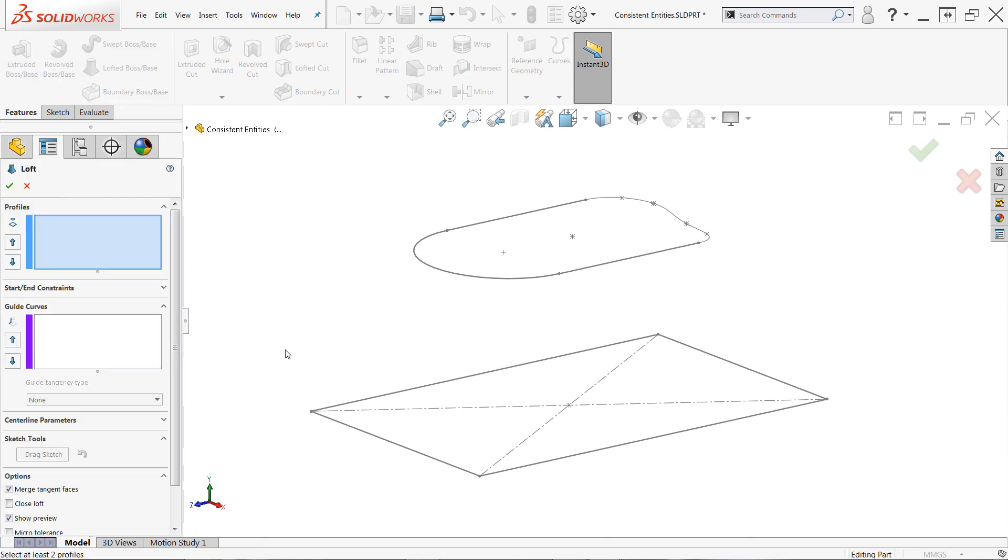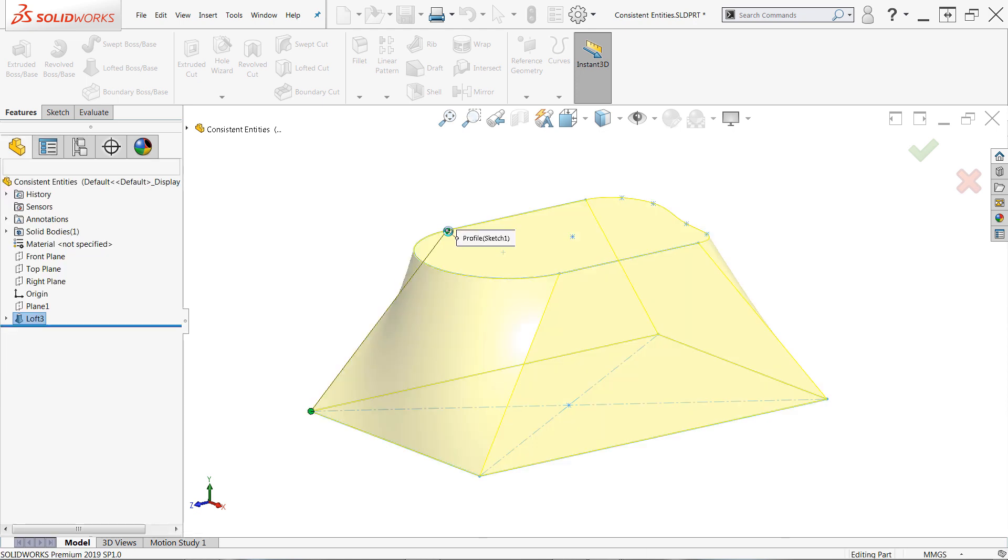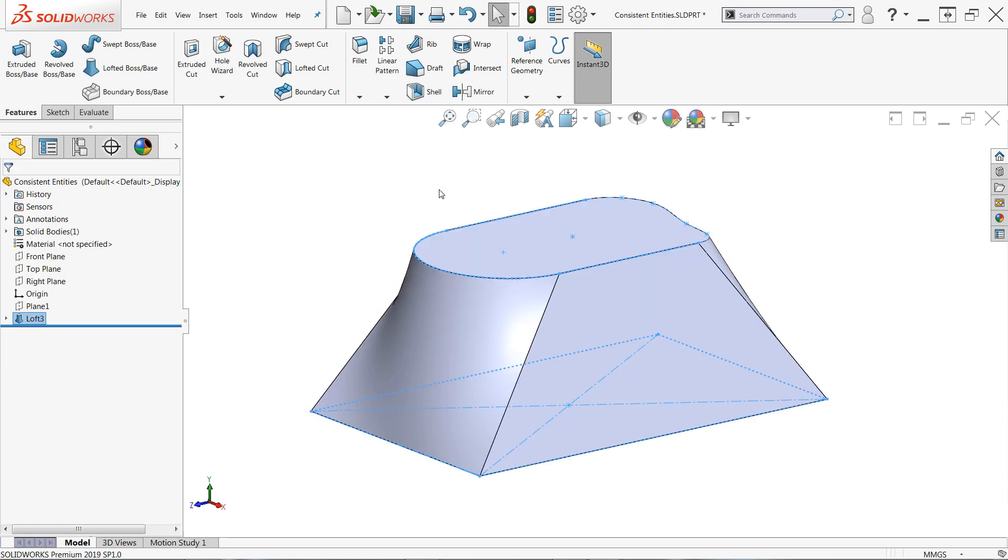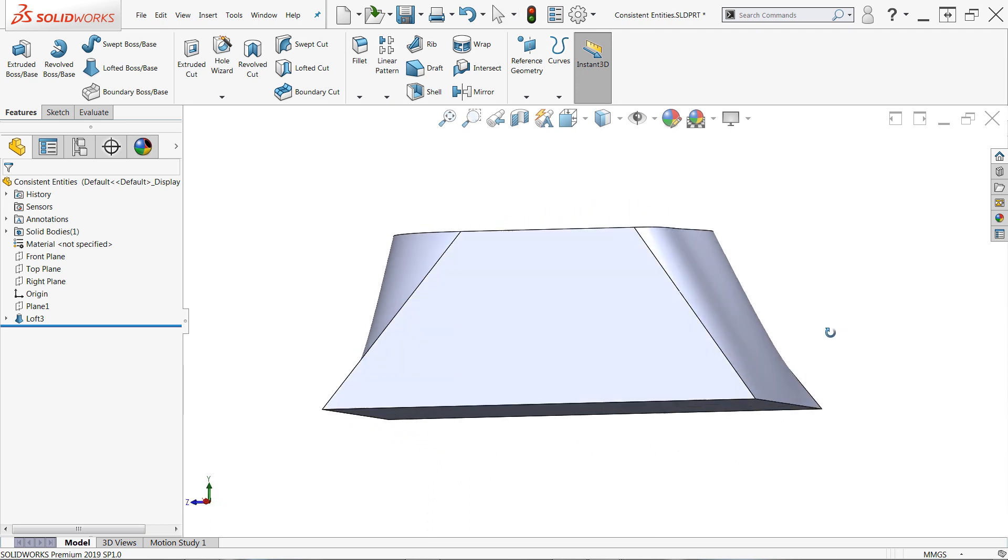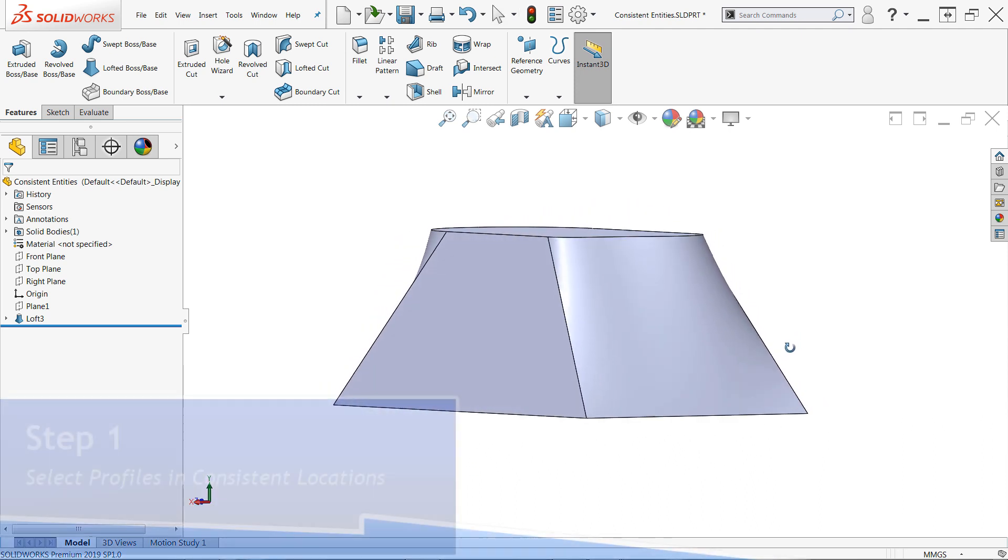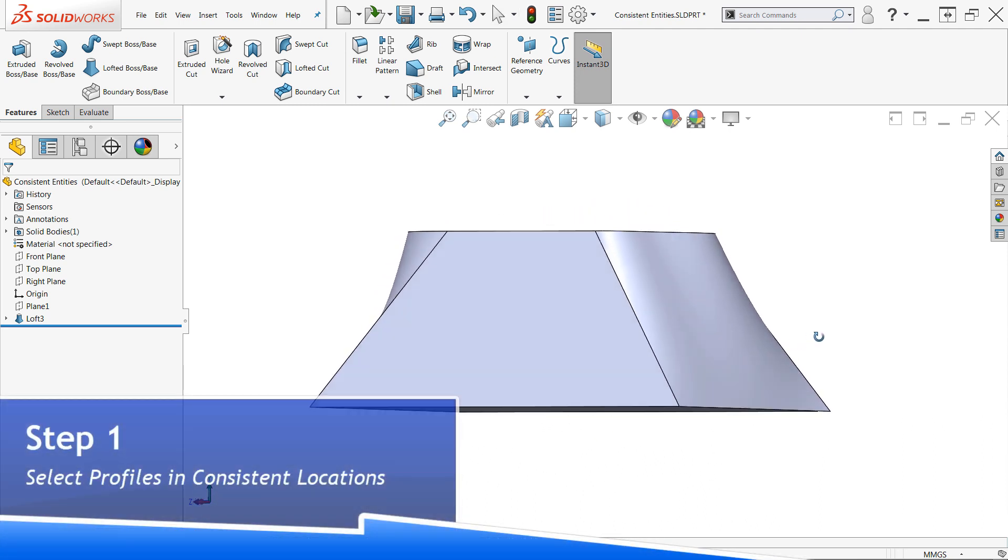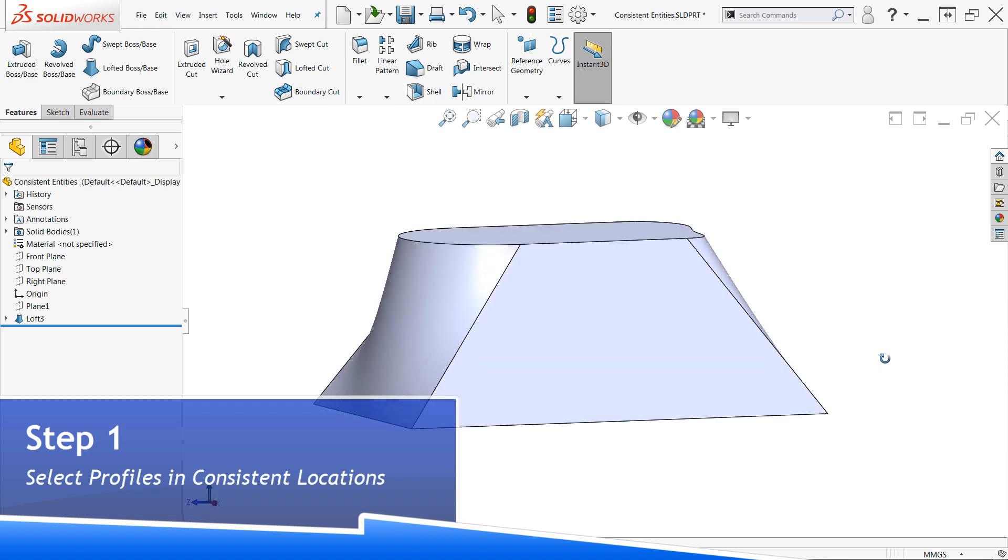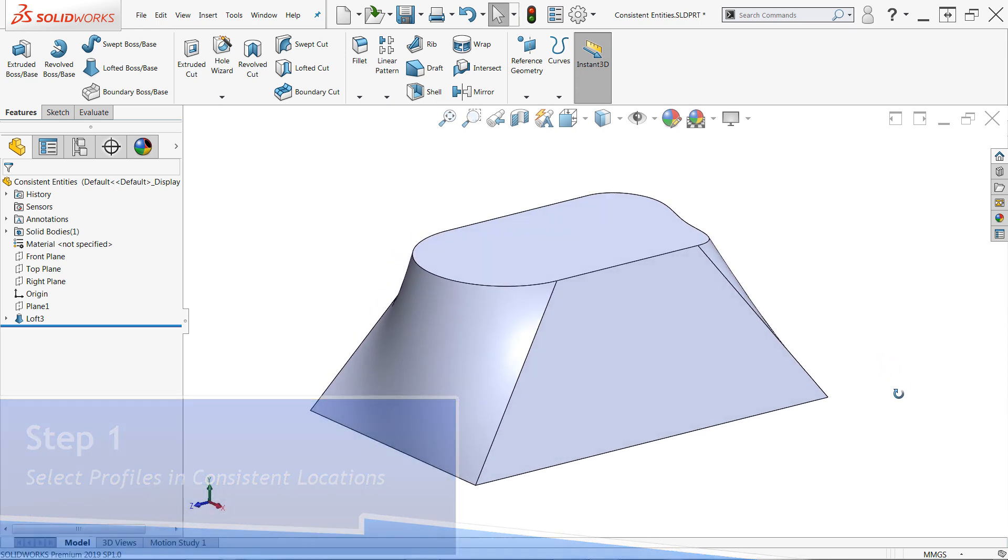You'll typically want to avoid selecting entire lines, arcs, etc. Now notice the difference in the resulting geometry when the profile selections are consistent. This technique can absolutely make or break a loft or boundary feature and it's critically important that you remember this for good results.